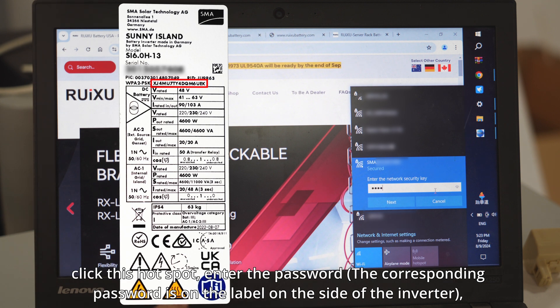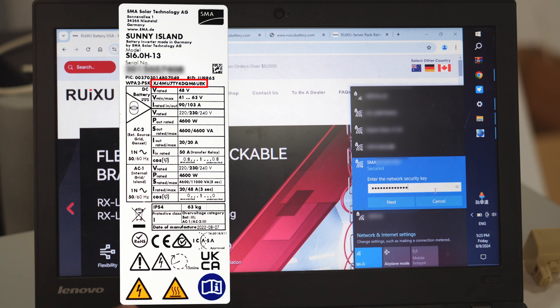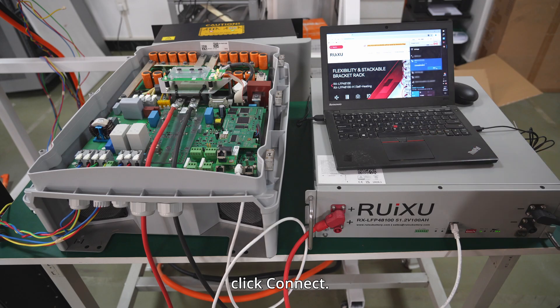Enter the password. The corresponding password is on the label on the side of the inverter. Click connect.